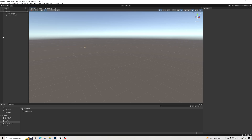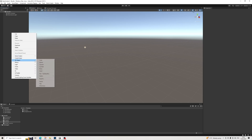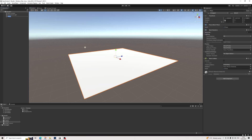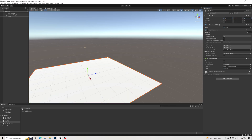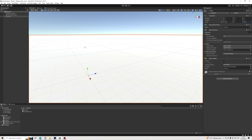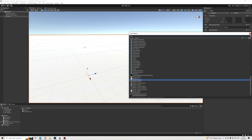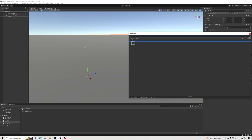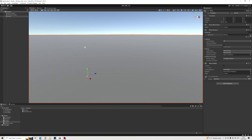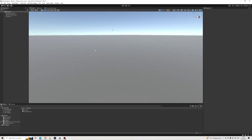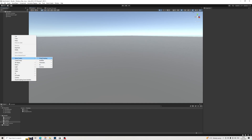Here we are in our scene. First things first, let's create a plane. I've got a basic material which I'll use — it's basically just grey — just so the floor stands out a bit. Let's create our character.